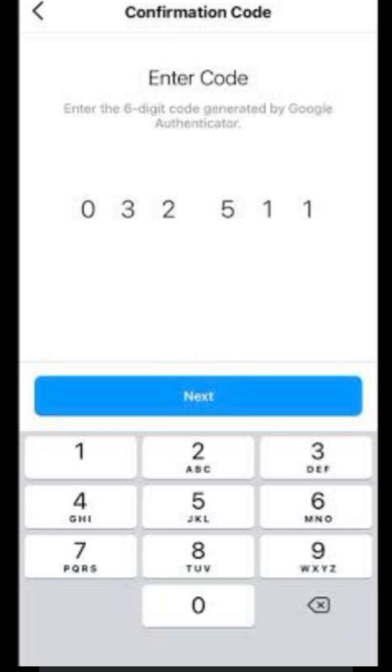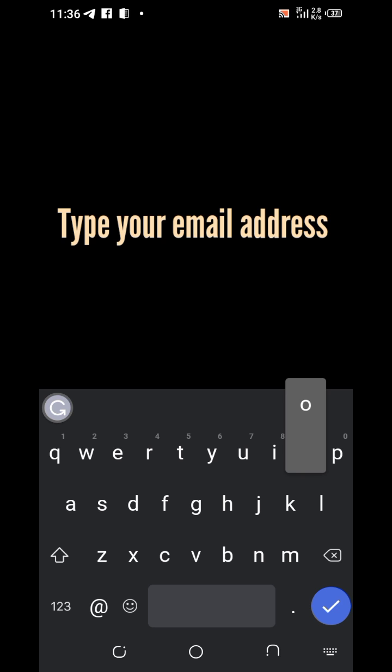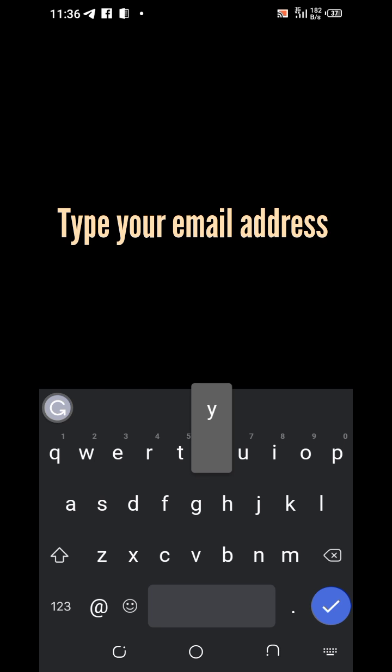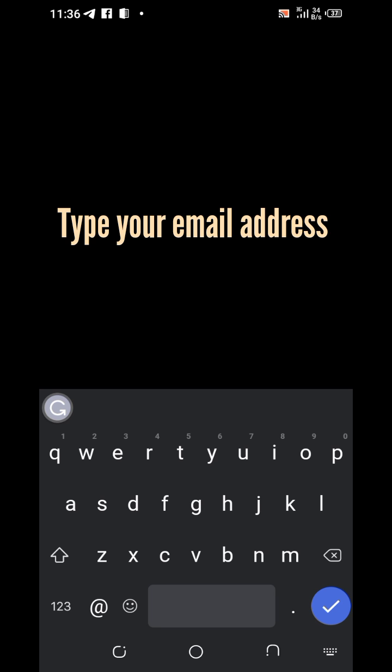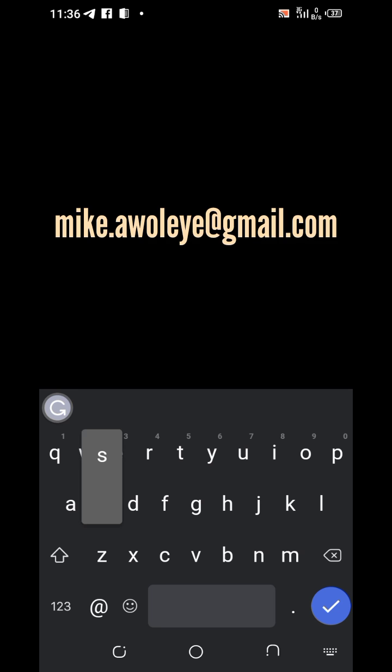And then you will introduce your email address. Take for example, we want to use this email address. Click on next. You have to confirm the email address as well.